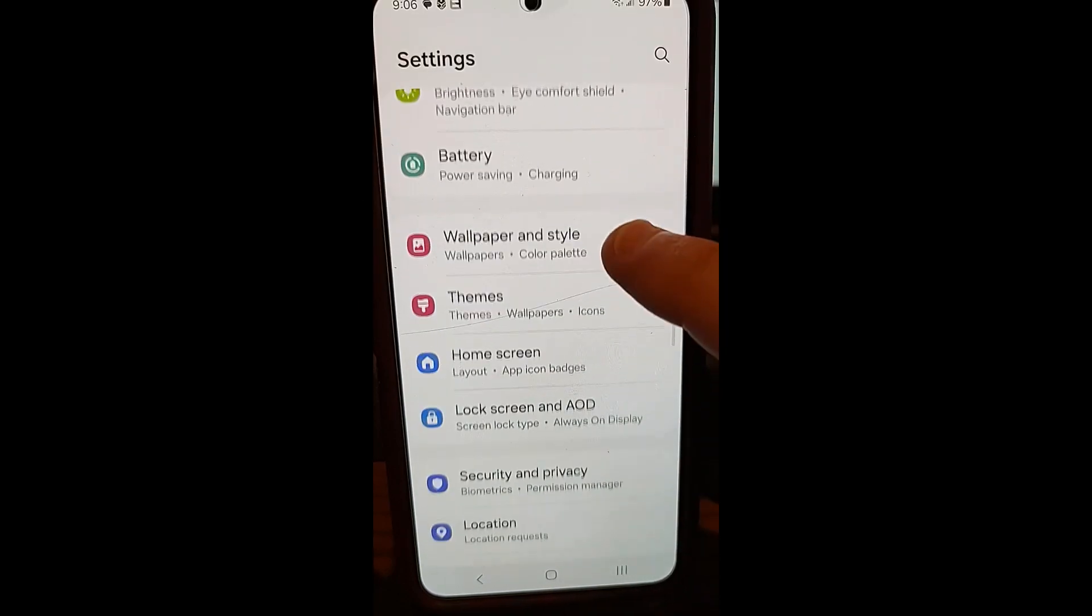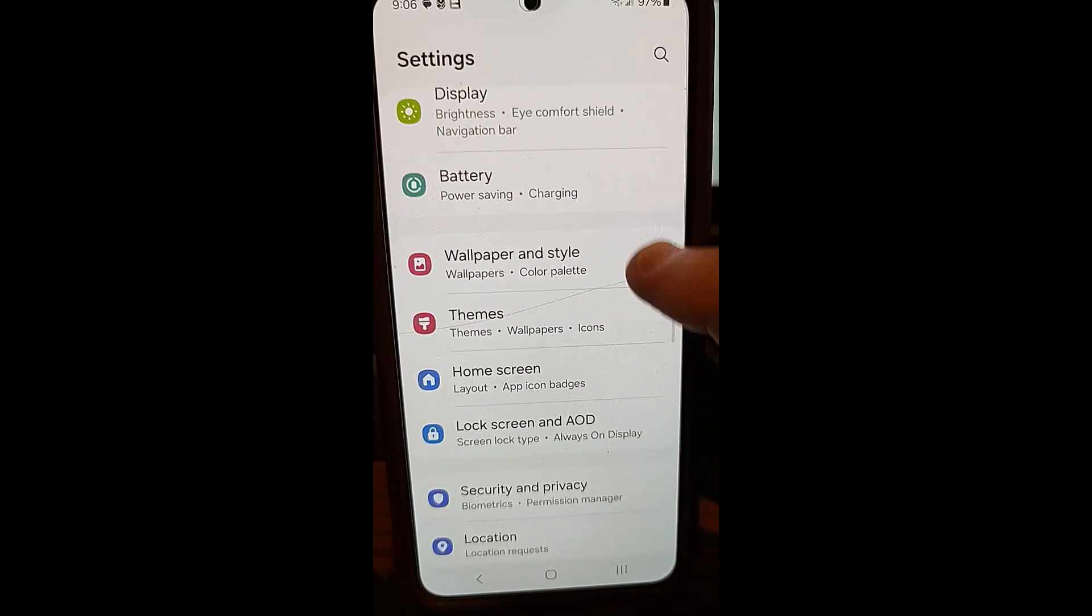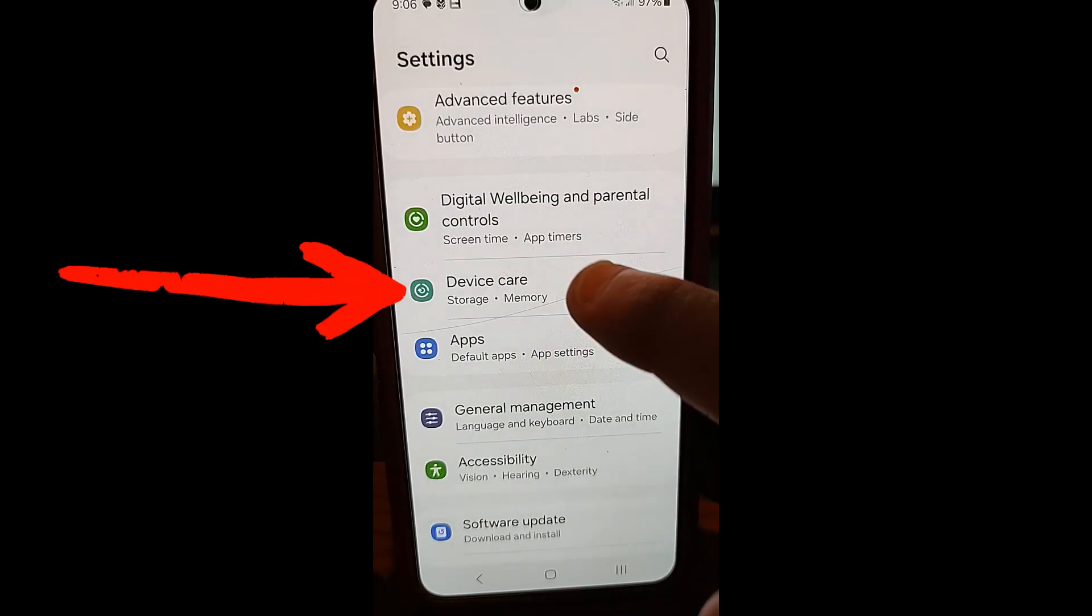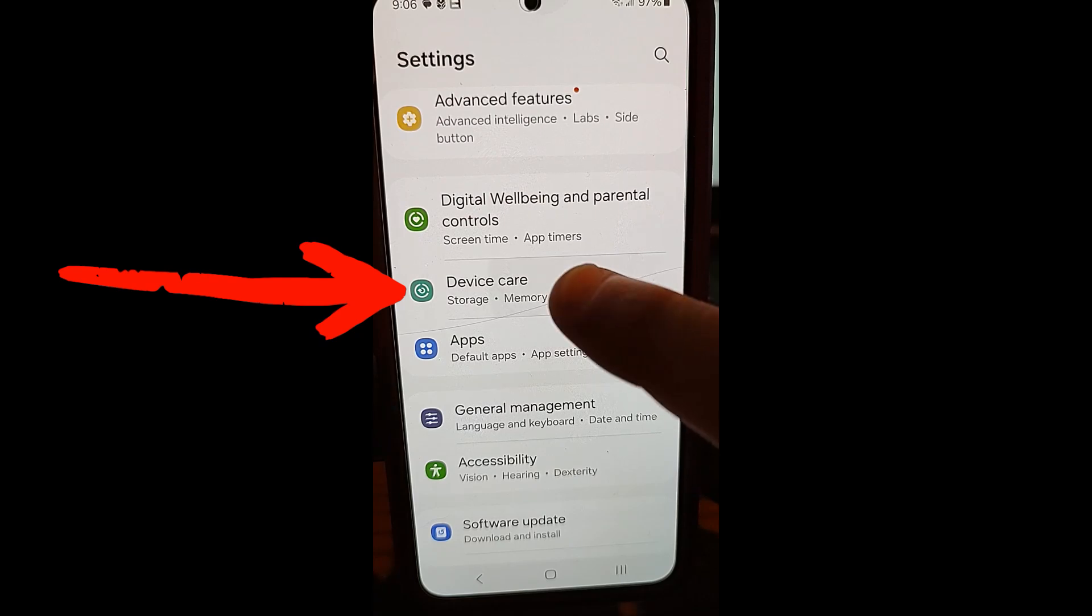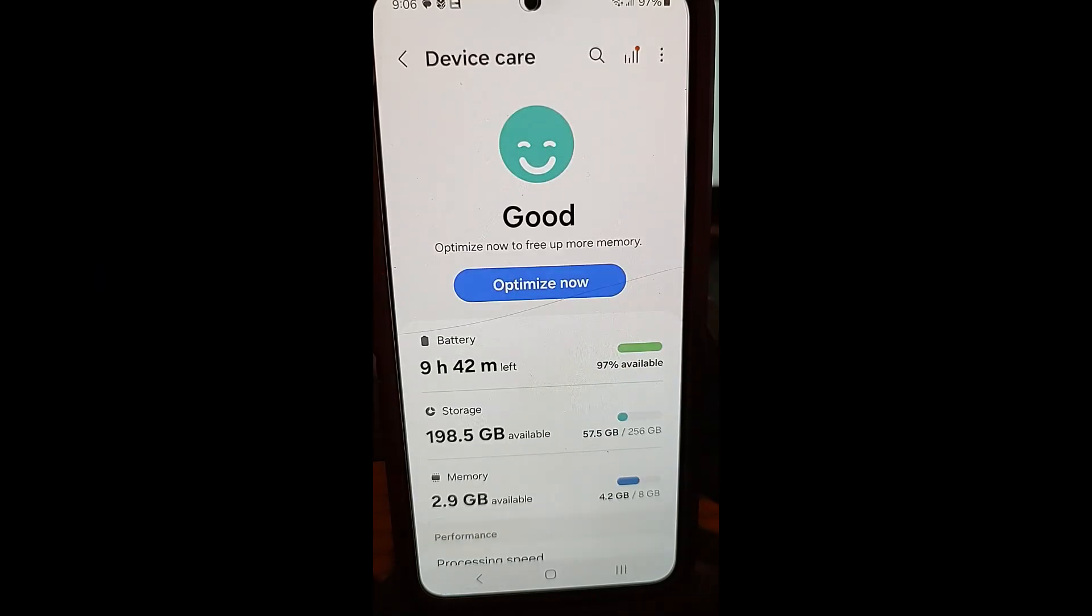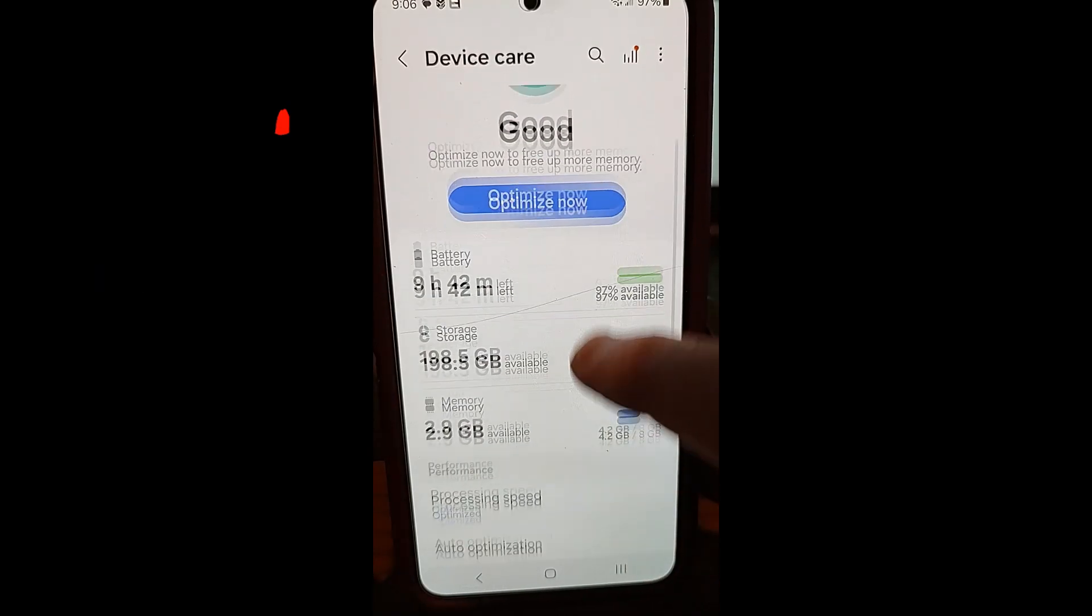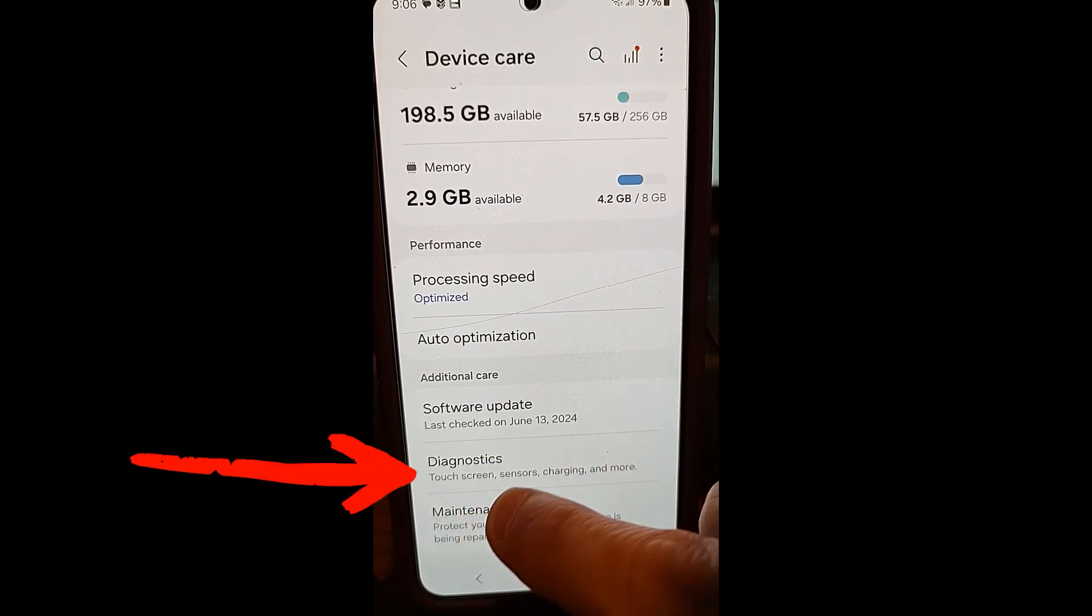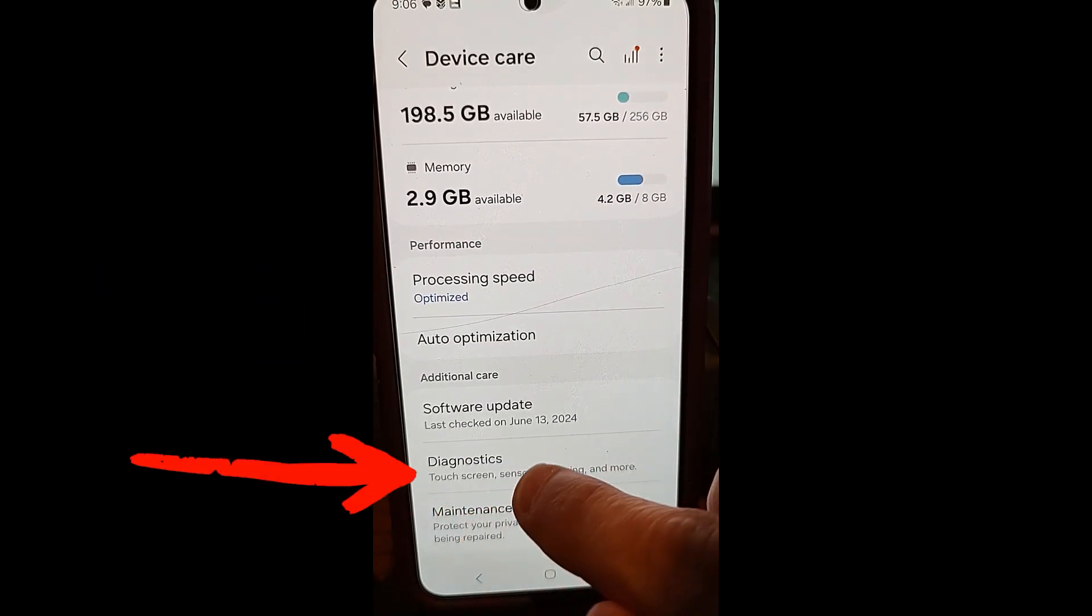You're going to go down to device care. And you're looking for device care. You're going to tap on device care. And then what you're going to do is scroll down until you see diagnostics. That's what we want. Tap on that.